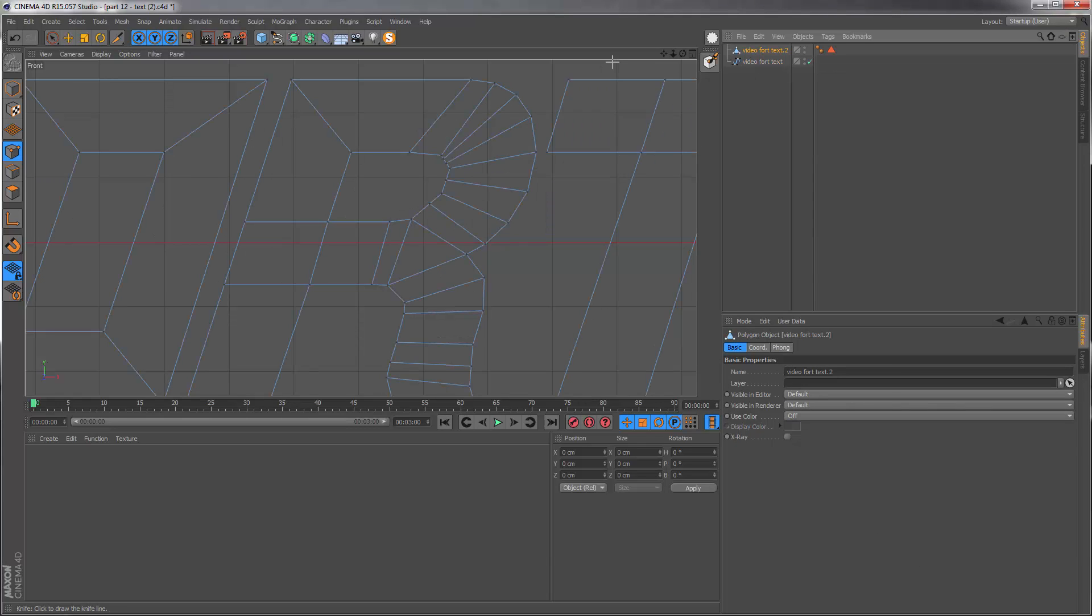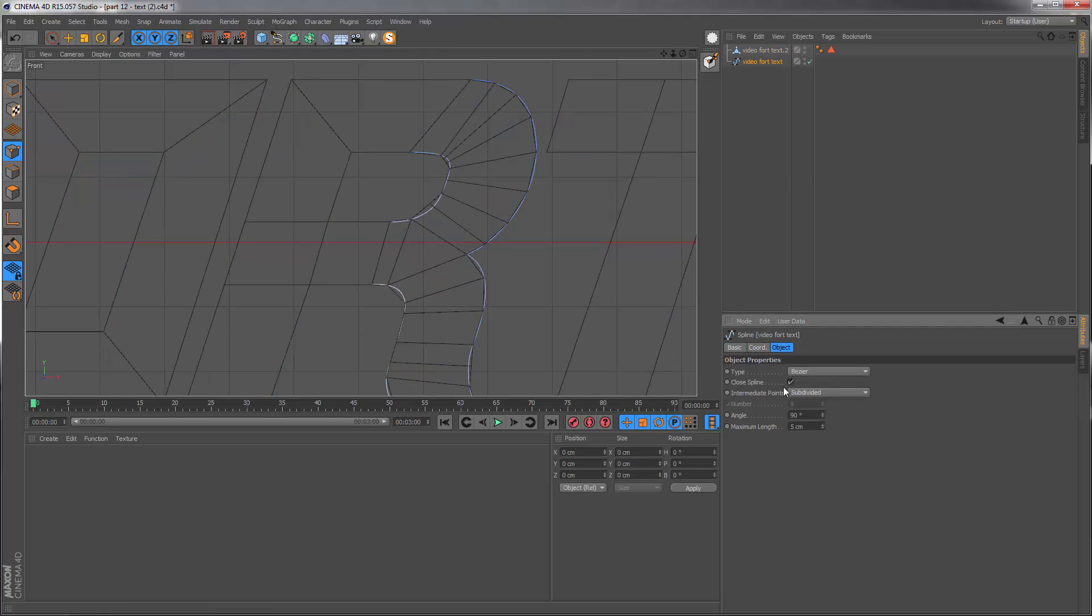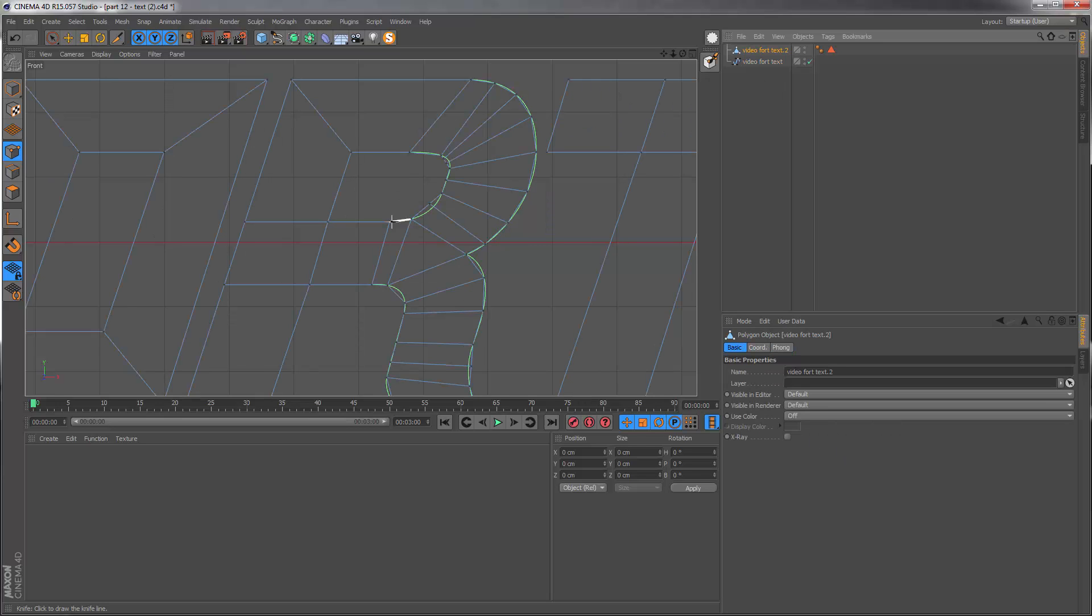When I go back to our geometry I should be able to see the guide, but currently I can't. That's because I need to just go back to this and set it back to adaptive and set the angle down to five. Now we should be able to see it.